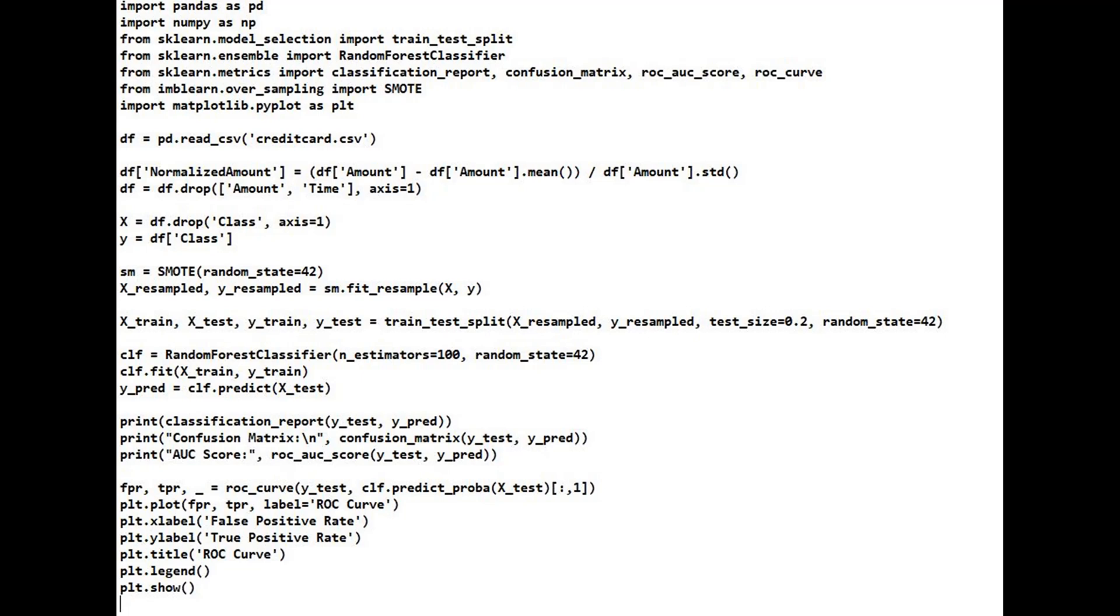SMOTE balances the dataset by generating synthetic examples of the minority class, fraud. Matplotlib.pyplot for plotting graphs, ROC curve.